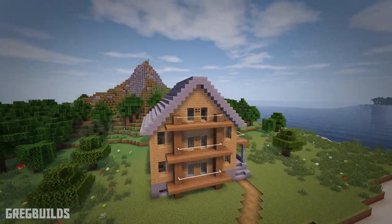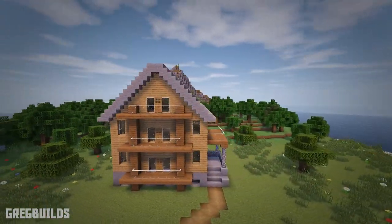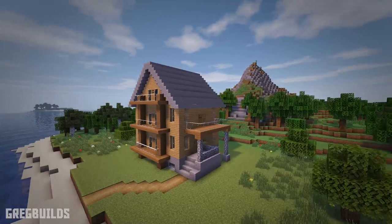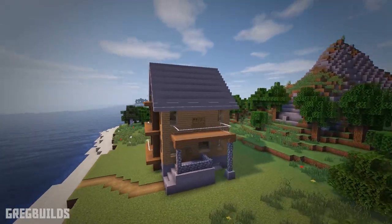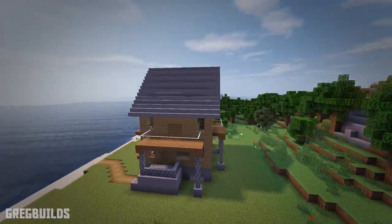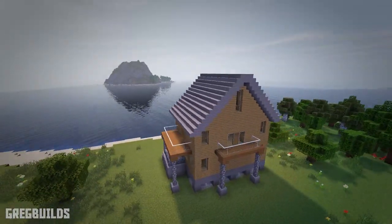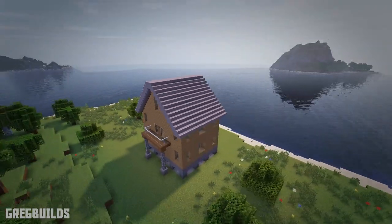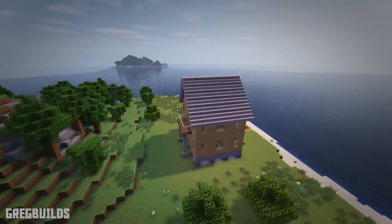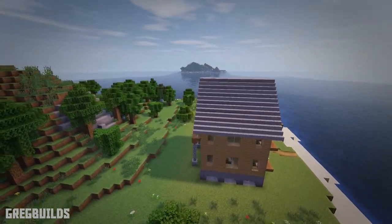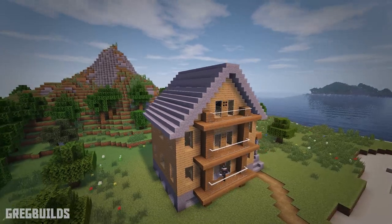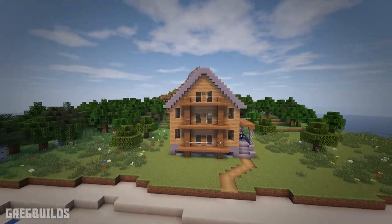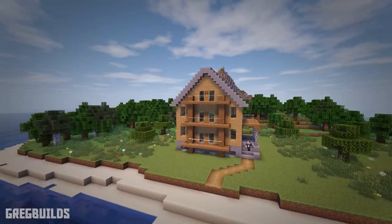Hey guys, I'm Greg Builds and today I'll show you this wooden modern house build. This house has 4 floors in total, with 3 floors above ground and a full size basement down below. This house has a side entrance with a deck up above that, as well as a back deck and a 3 story balcony tower in the front.